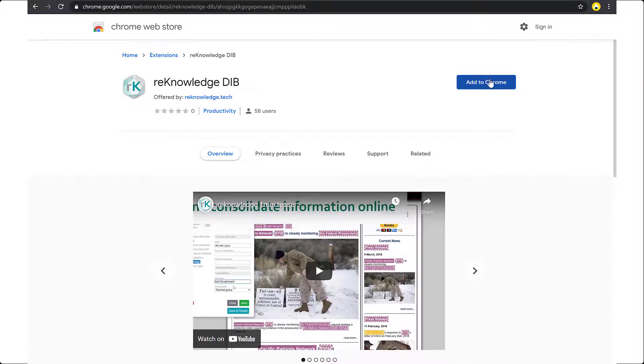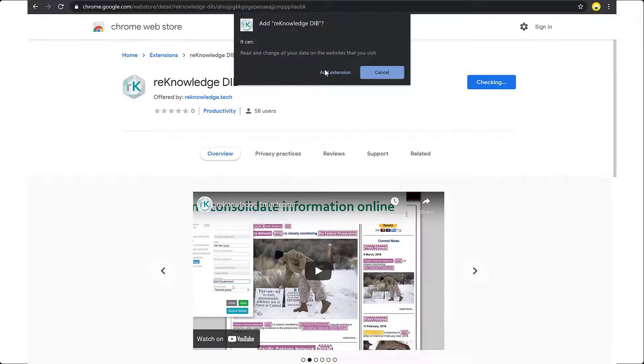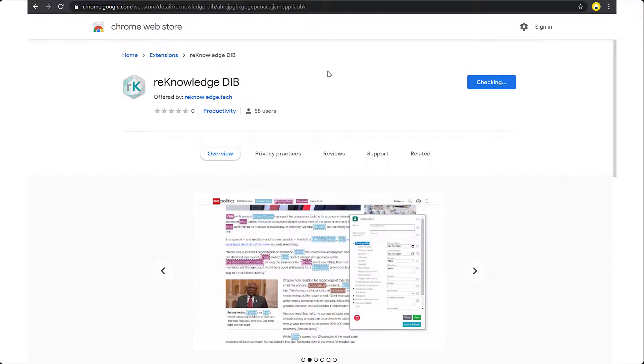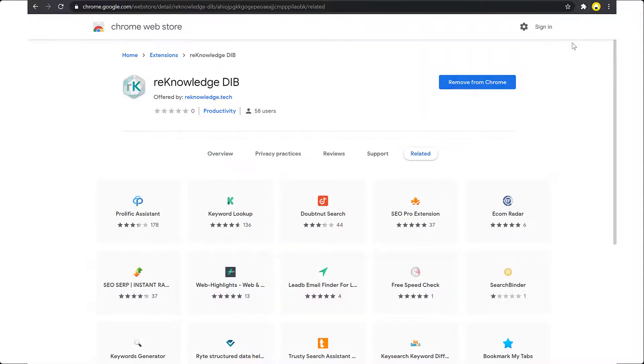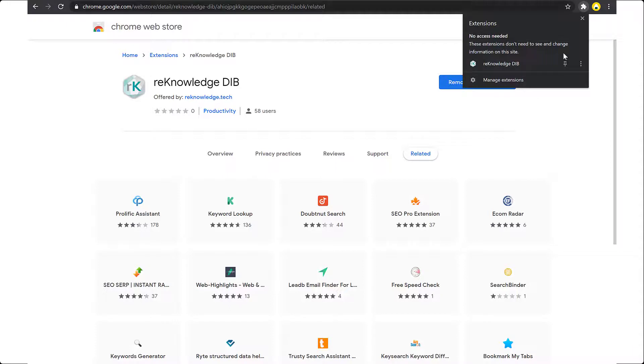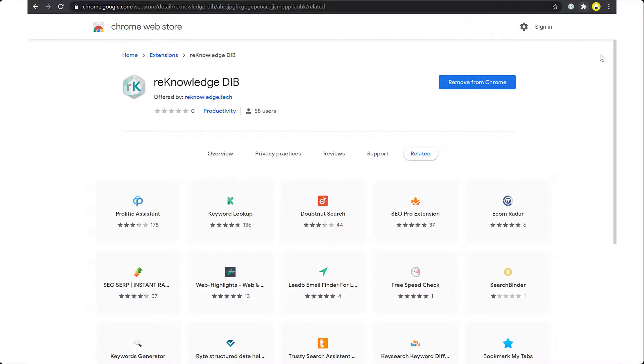You can add the add-on directly to Chrome from here. You will want to pin the add-on to your taskbar so it doesn't disappear.